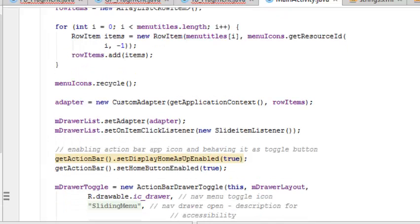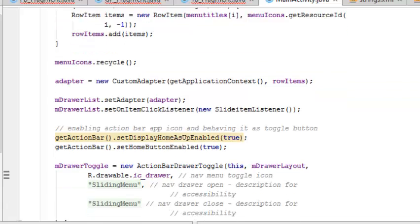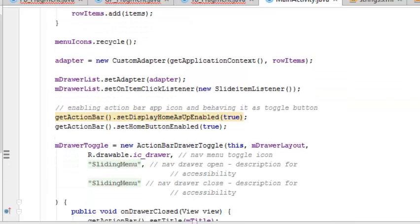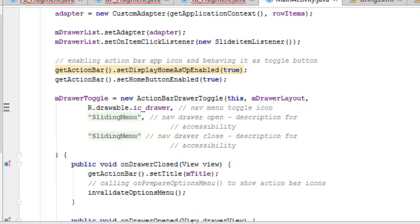The menu icons were recycled for other usage. The adapter class is being initialized to call on the row items. The drawer list sets the adapter and sets an onClickListener to the click of each icon. This is enabling the action bar app icon and behaving it as a toggle button. When you enable it, it gets toggled and there is a back button sort of the home button taking back home.